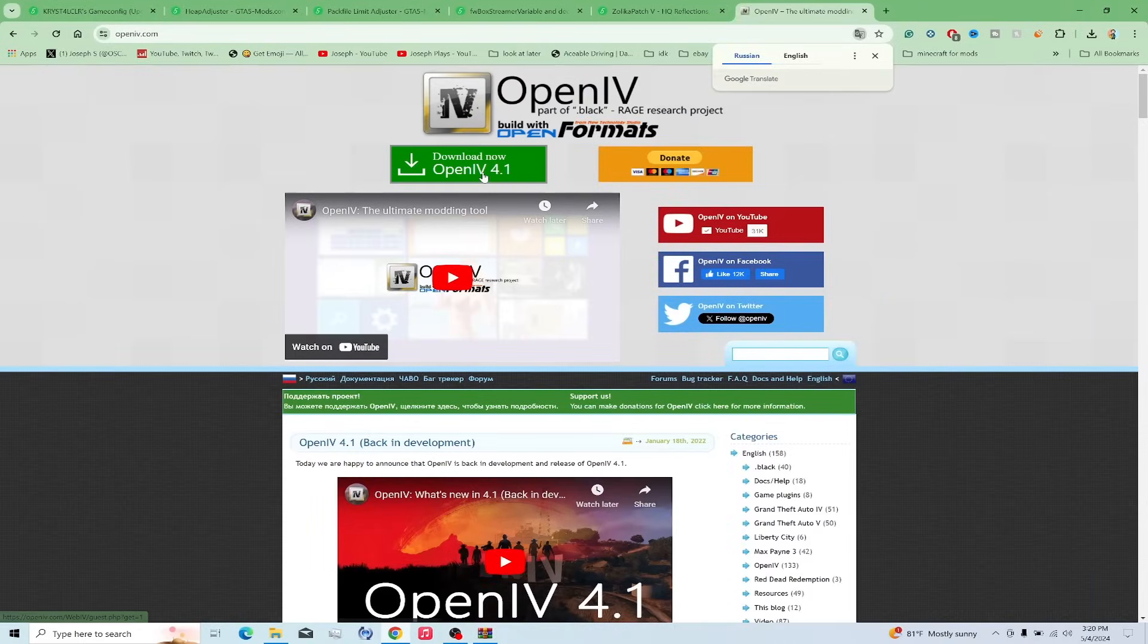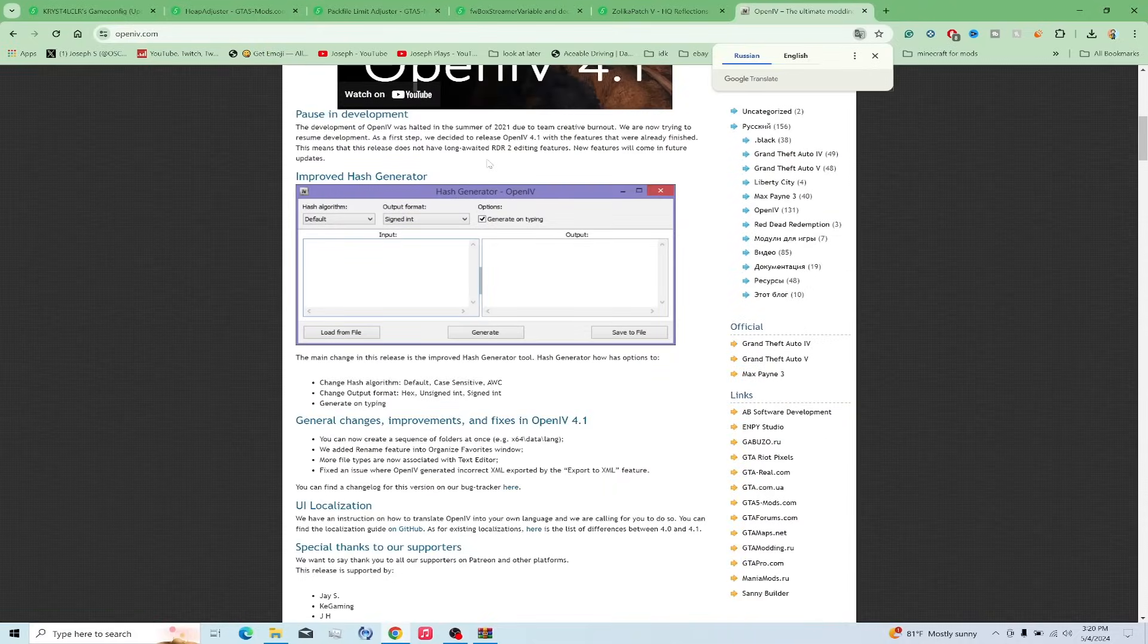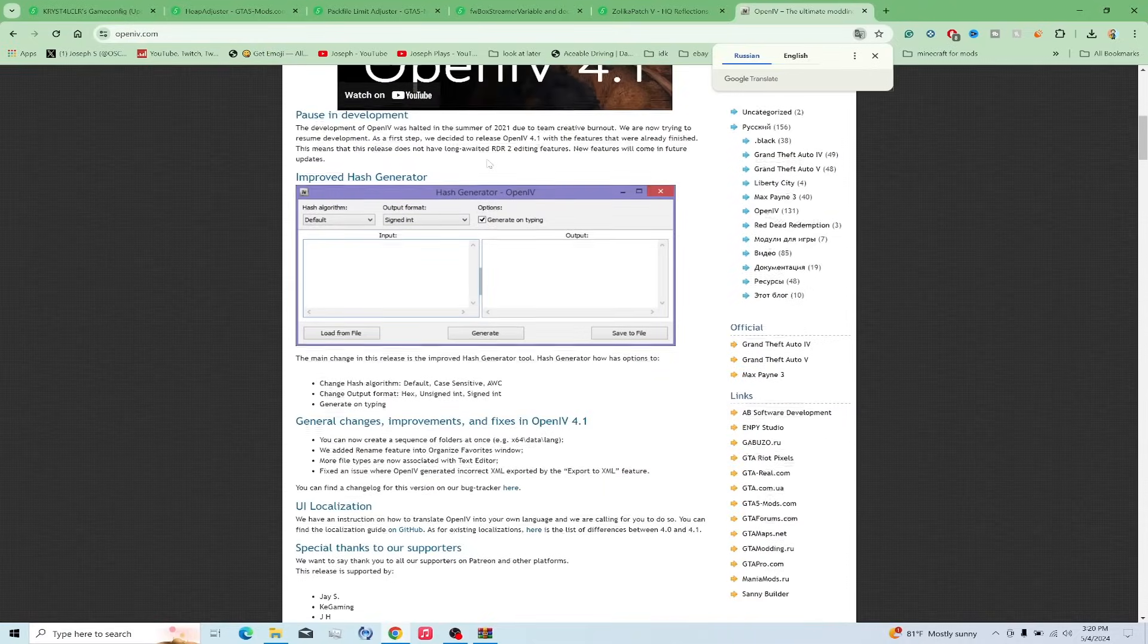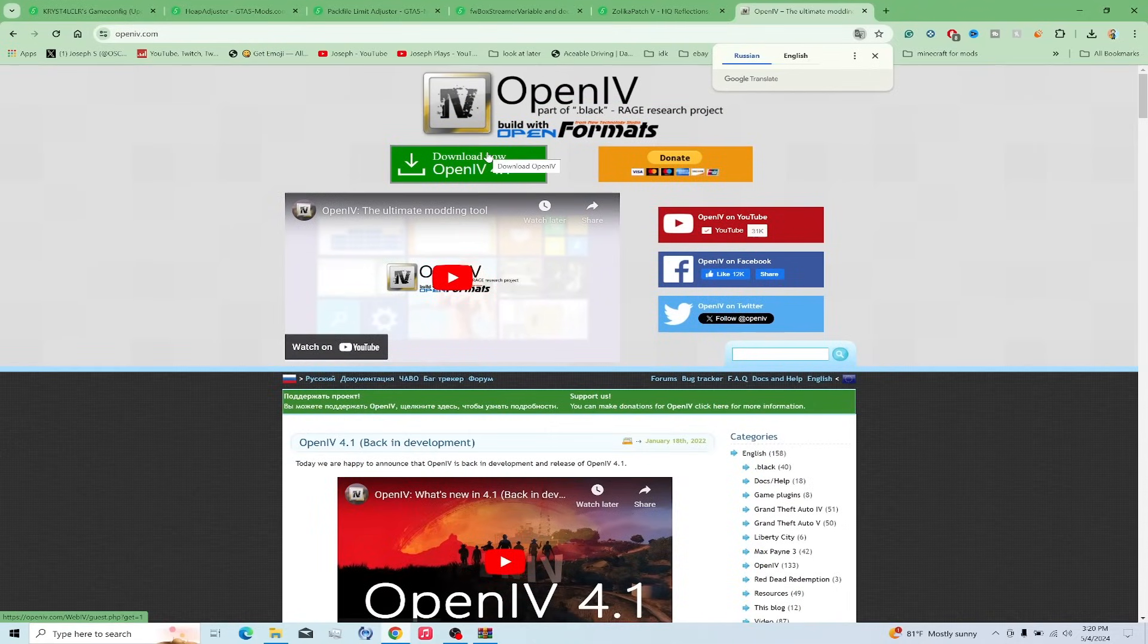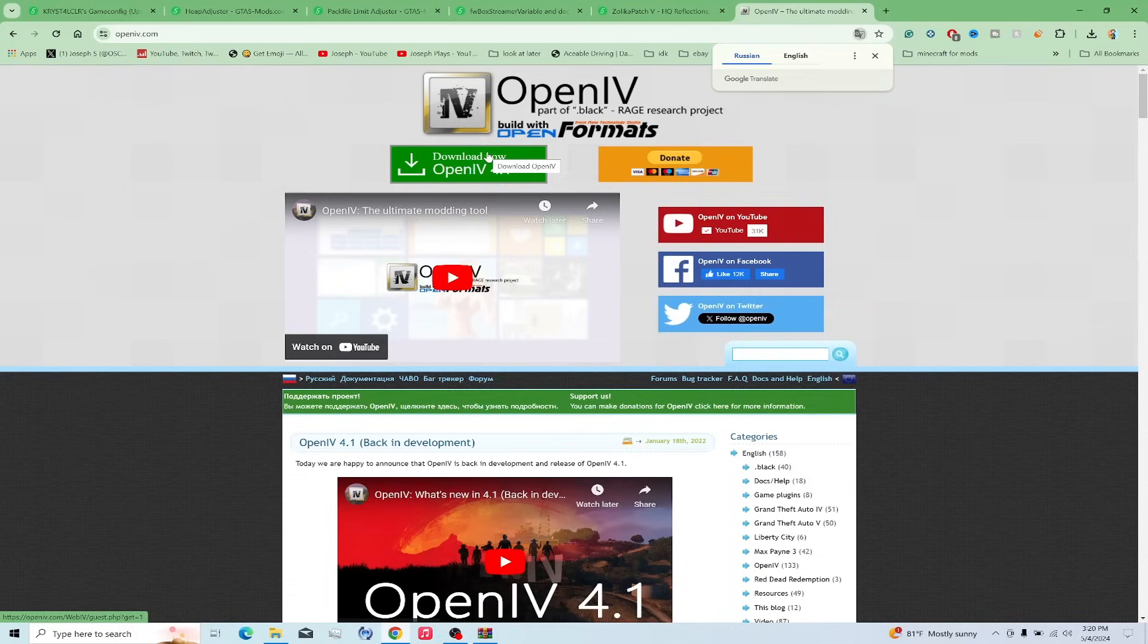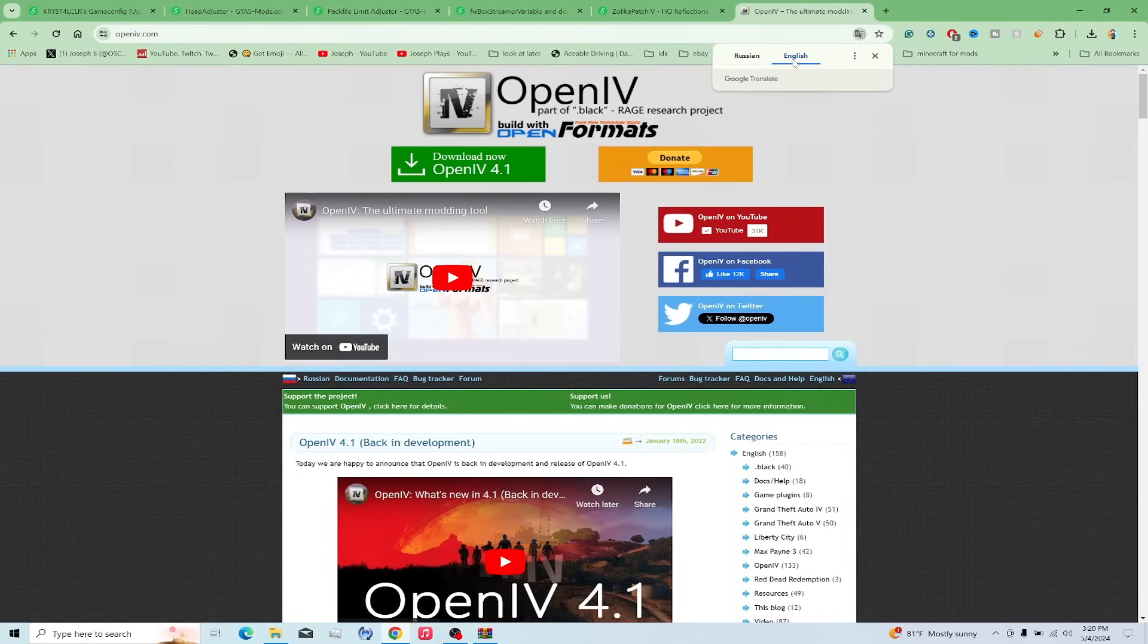What is up everybody, and today I'm showing you guys how to install OpenIV 4.1 inside Grand Theft Auto 5. This is mainly used for Grand Theft Auto 5, and you could be used for GTA 4, if you do my GTA 4 still nowadays, and RDR 2, I believe.